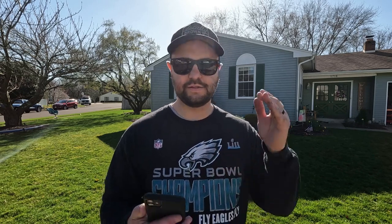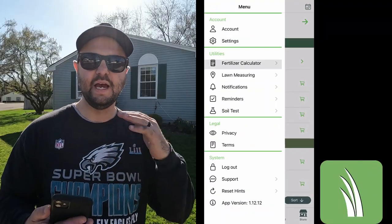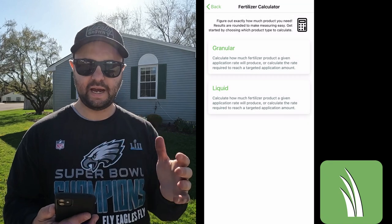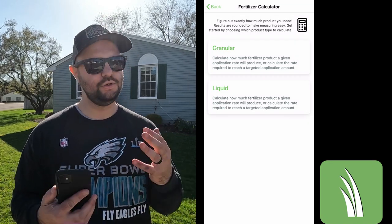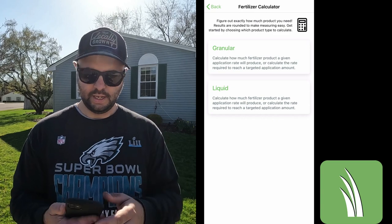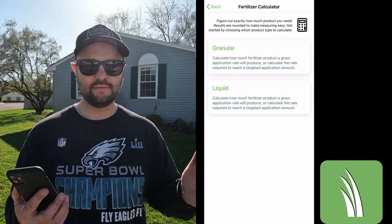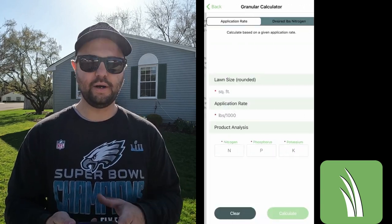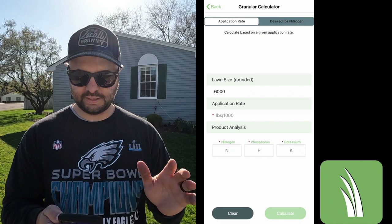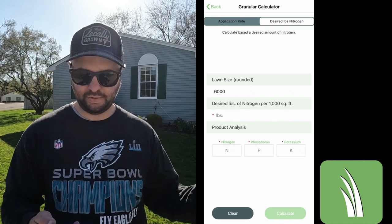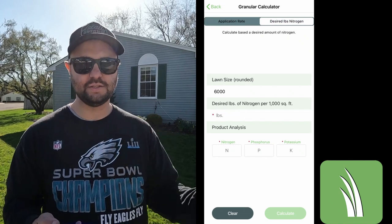The other section I always find myself coming back to with this app is the fertilizer calculator. They have both a granular and a liquid calculator. I mostly just use the granular section, but you could use the liquid if you want. Right here, very simple — you click on the granular part and it's going to have your lawn size right in there. It has it rounded to 6,000 square feet.